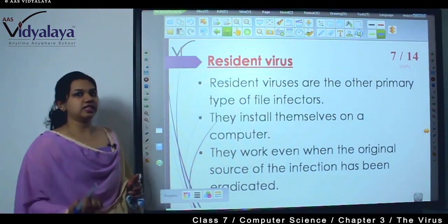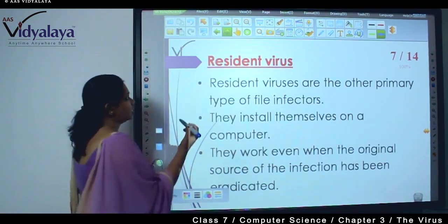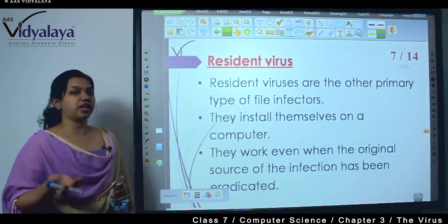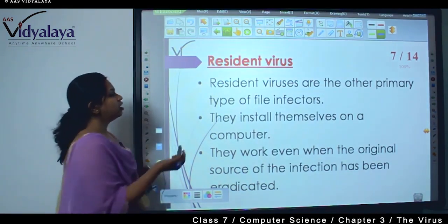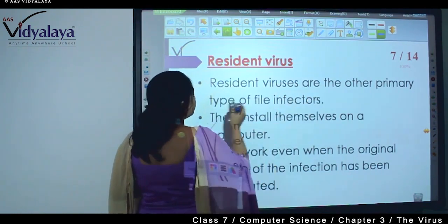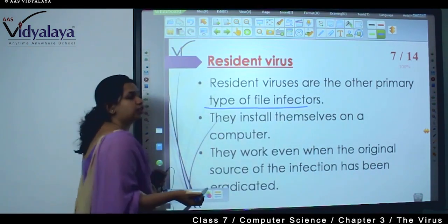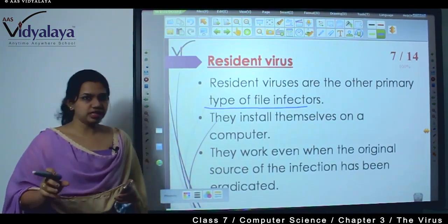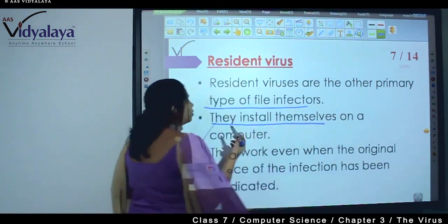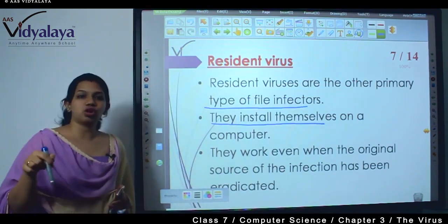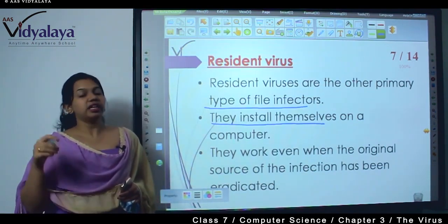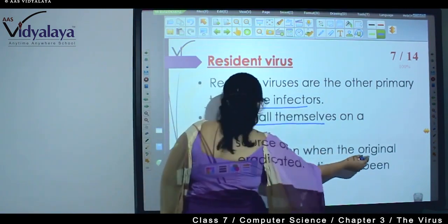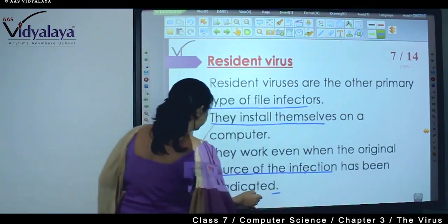The third one is resident virus. Resident means to stay — like your residence, your place of stay. Resident viruses are the other primary type of file infectors; they also infect files and affect the operation of a system. They install themselves on the computer — once they get inside the computer they install themselves and they work even when the original source of the infection has been deleted.